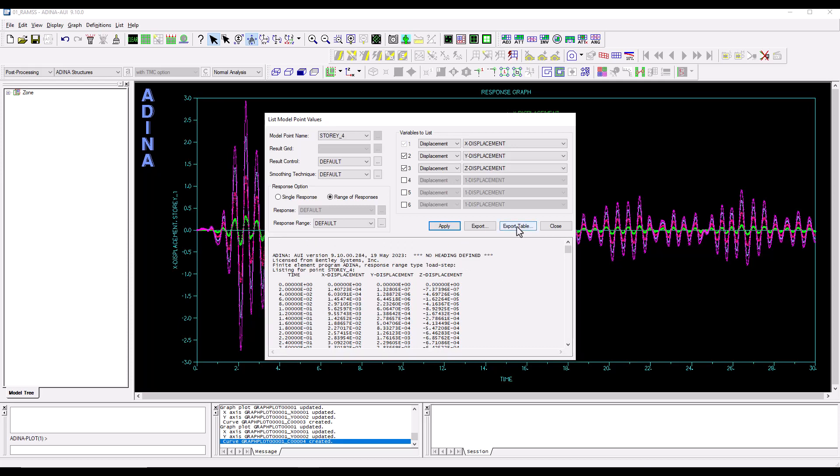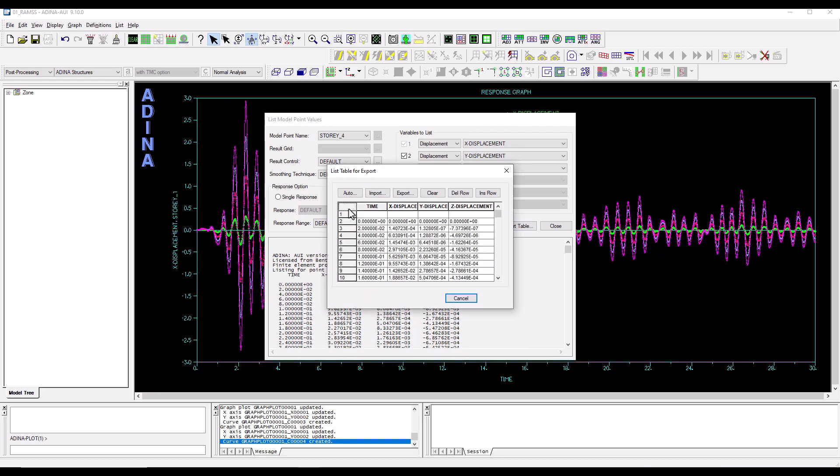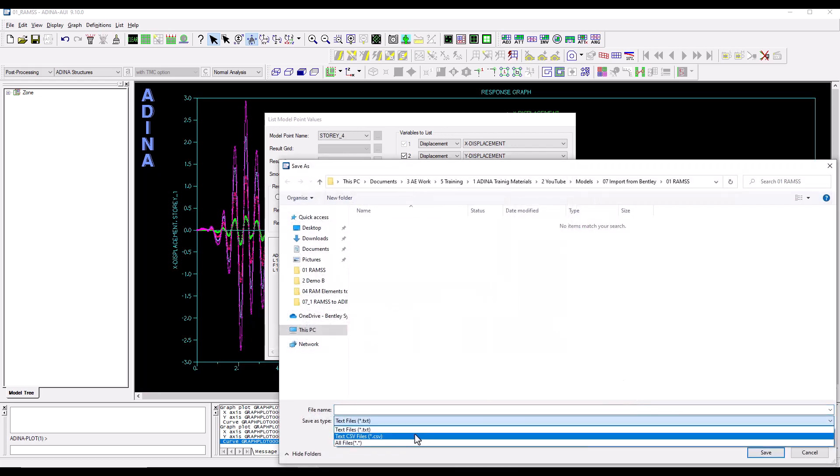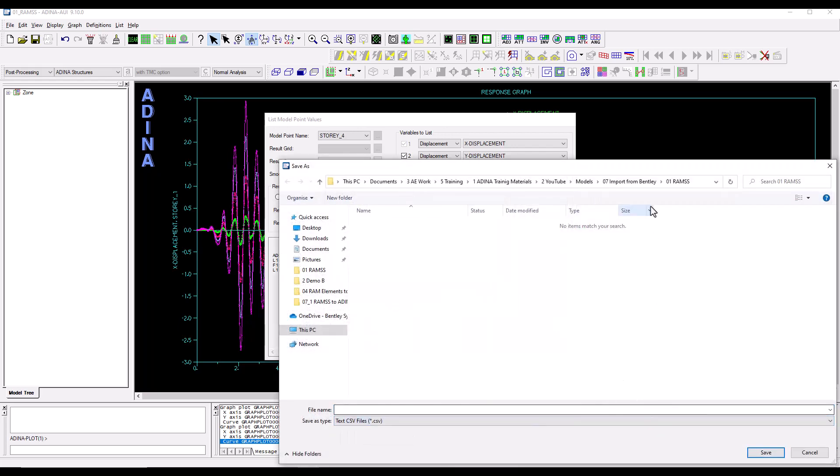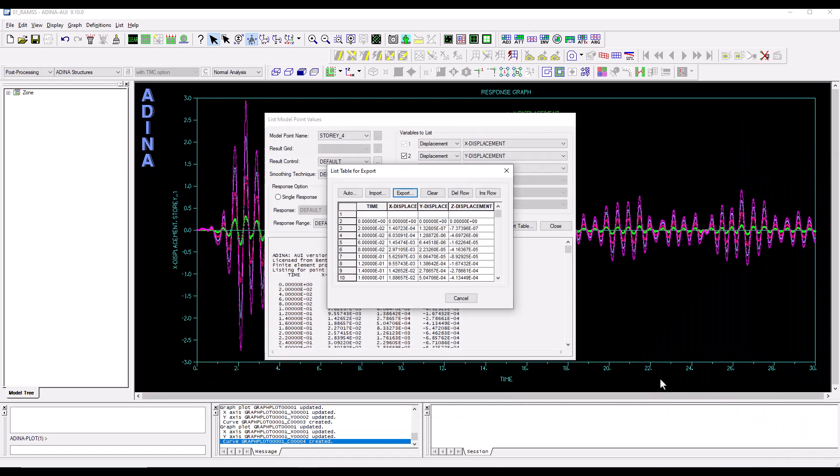So here we have our displacement time histories across all time steps and we could also export this table for instance. We have it now in a cells format which is easier to copy and paste but we can also export this table for instance onto a CSV or a text file format.